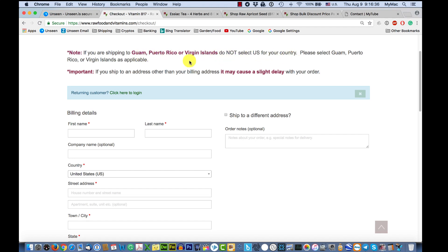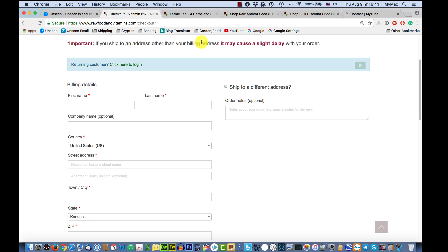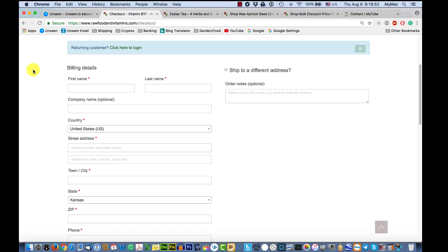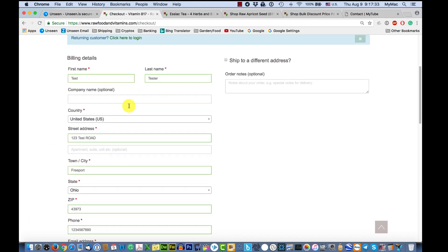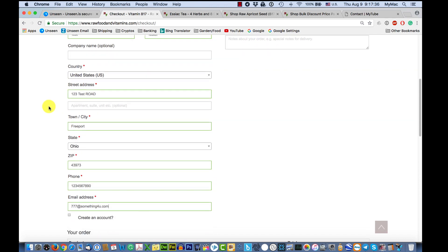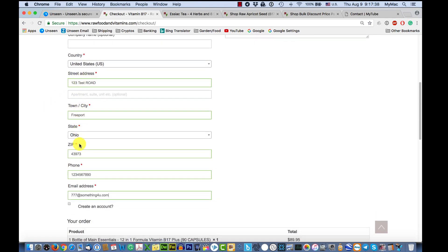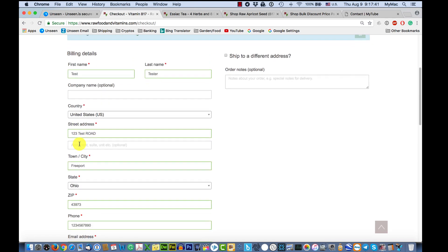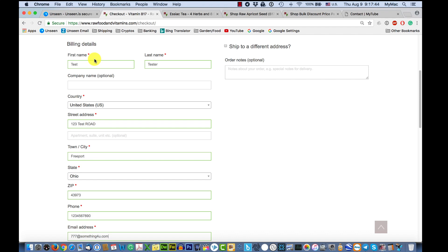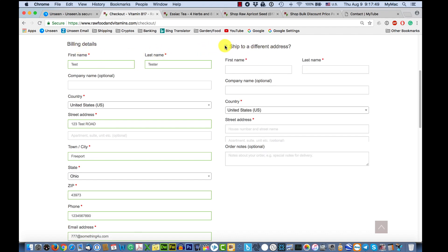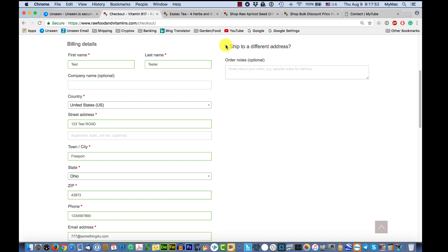At checkout, there are some directions to read. If you're in Guam, Puerto Rico, or the Virgin Islands, or if you're shipping to an address different from your billing address — the address on your credit card — there may be some delays. You put in your first and last name, any notes, and your address. If your billing address is the same as your shipping address, you're all set.